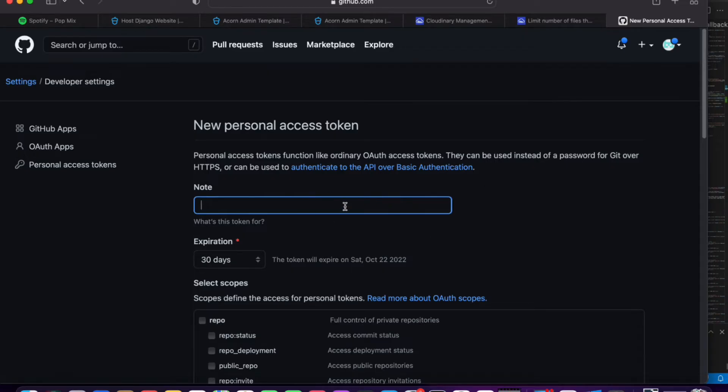So right here in the note section, you can just type whatever you want to name this token or basically like a description for what this token is for. So I'm just going to name it tutorial.